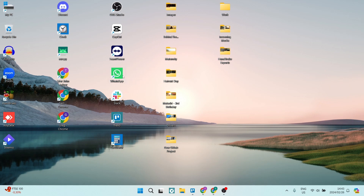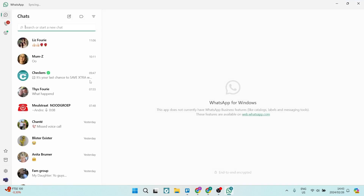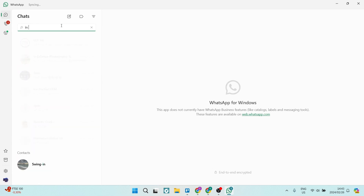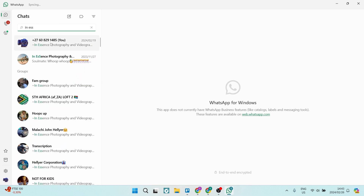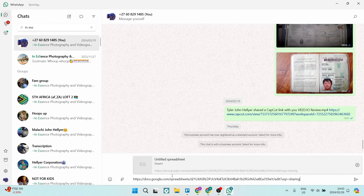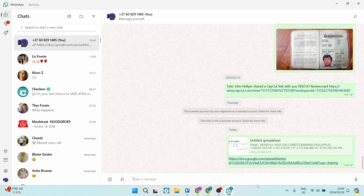We're going to go back to our desktop and open WhatsApp. This can be done on your mobile device doing the exact same thing. We're going to find the person that we would like to send or share this to. We're going to send the link — it gives the actual title and a little preview. You're going to tap on Send, and now this person can click on it and they'll have access.